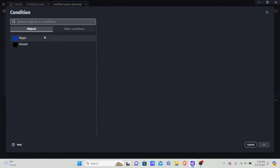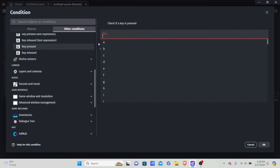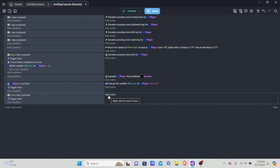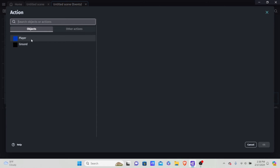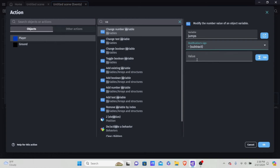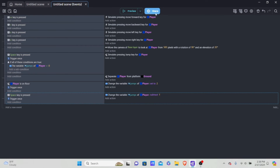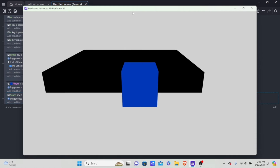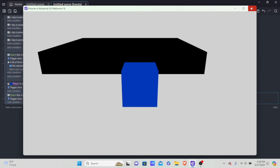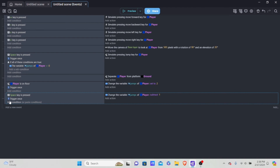So: player variable, change number variable 'jumps', subtract by one. Now we should have double jump working, but we haven't allowed the player to actually jump yet since jumps starts at zero. Preview shows we can jump, but only once — we need to allow the player to jump again. There's simple code for that.